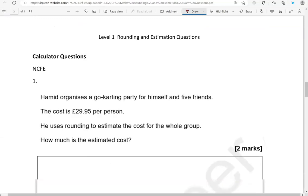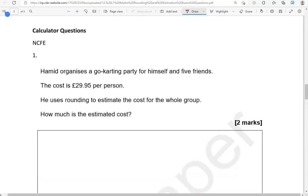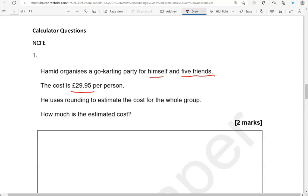We're now moving to calculator questions. Hamid organizes a go-karting party for himself and 5 friends. So that's 6 of them. The cost is £29.95 per person. He uses rounding to estimate the cost for the whole group. How much is the estimated cost. So it's 5 and 1, that is 6 of them, 6 friends, times the cost per person, £29.95. We'll round that to 30.